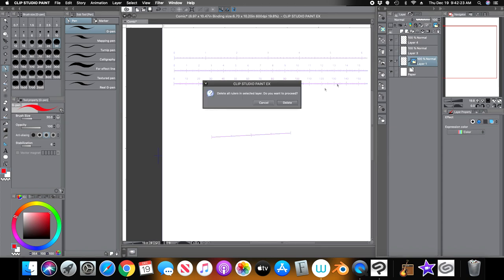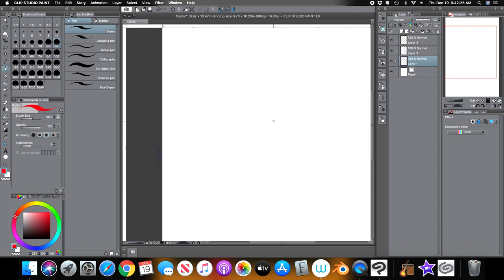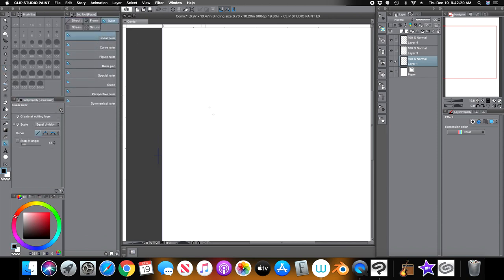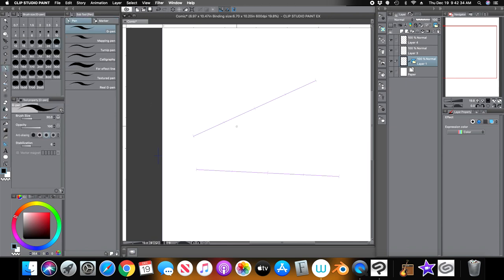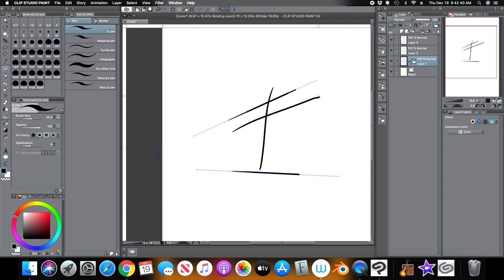Let me delete those rulers. Oh, and by the way — I thought you could only use one ruler at a time, but I stand corrected. You can use them both — so you can use multiple rulers on one layer.